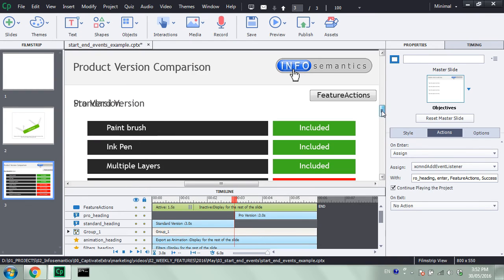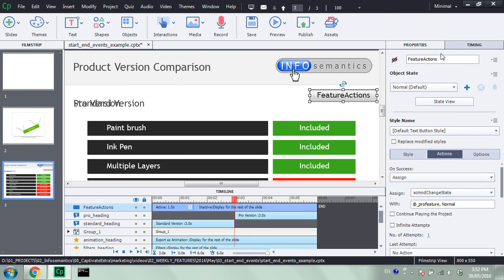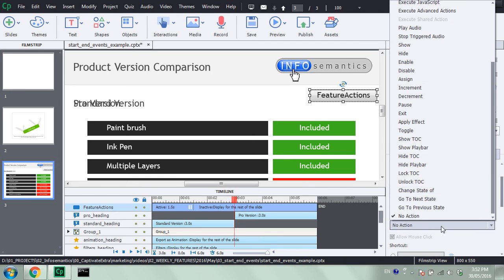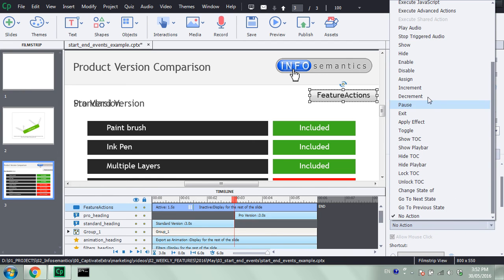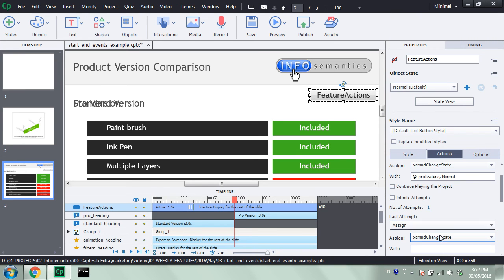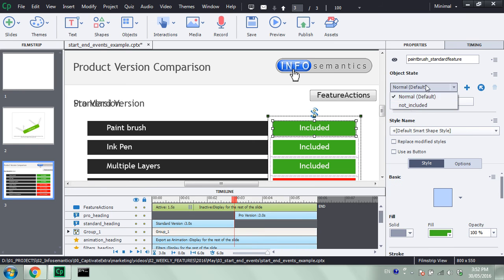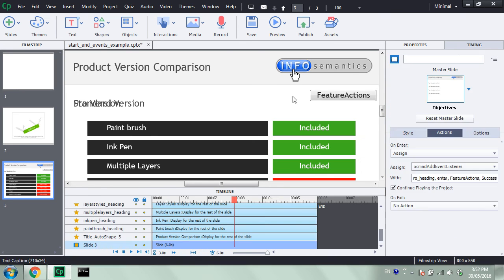So what we need to do is add another event listener that checks for when we move outside of the timeline for this pro version heading. I will first go and set up another action under this Feature Actions button. I'm going to make this the failure action. I'm going to assign xcmnd change state with at underscore pro feature, but this time I want to call that 'not underscore included' state — the red state. So that's that button set up. But now I need to add two event listeners at the start of this slide, which means I will have to create an advanced action.